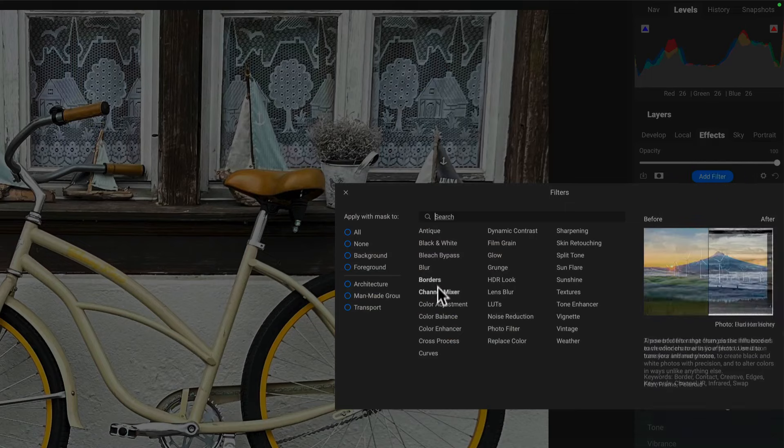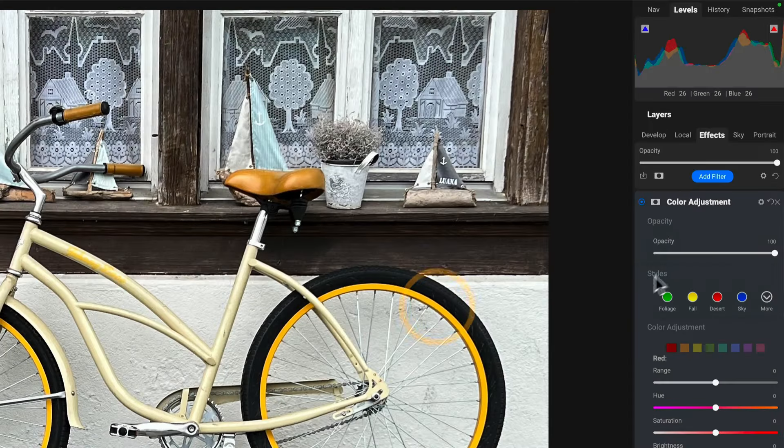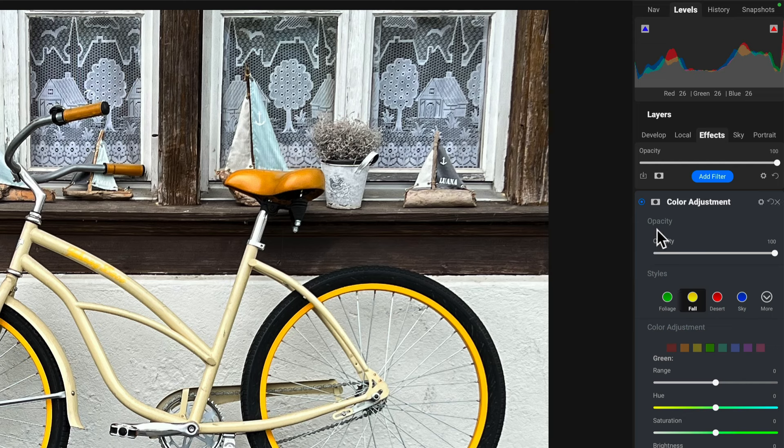Let's add a color adjustment and use Fall. That's going to pop the yellows on this bike. Cool, great.